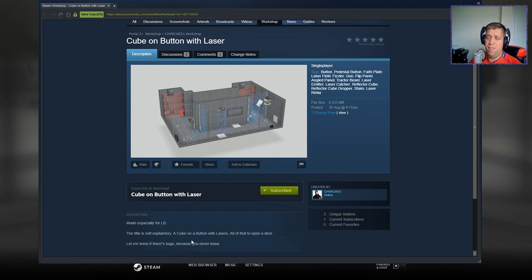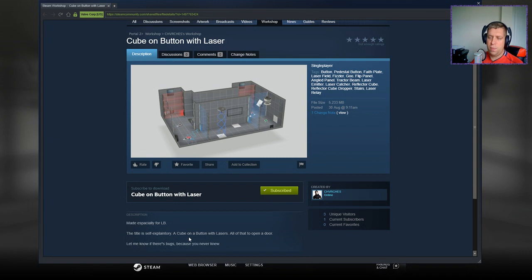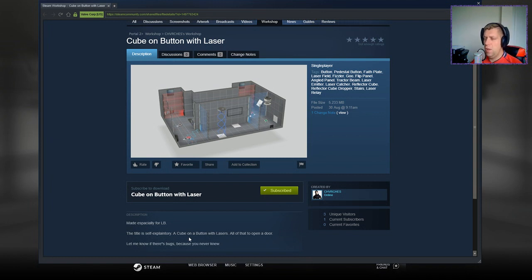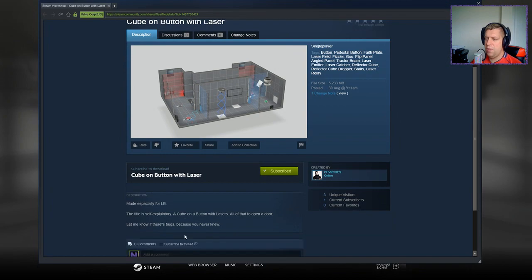Made especially for LB. The title is self-explanatory. A cube on a button with lasers. All of that to open a door. Let me know if there's bugs because you never know.